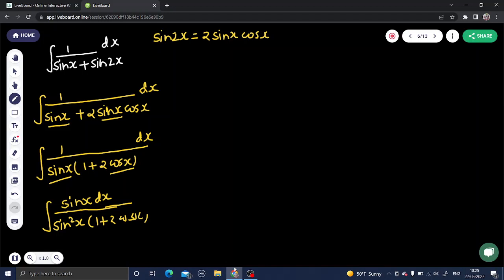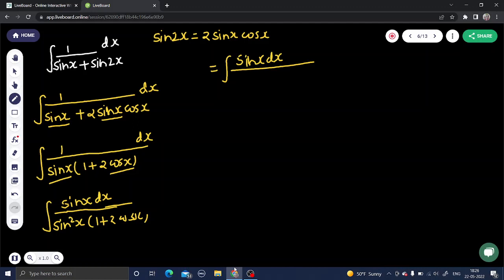The sin x in the numerator will act as the derivative of cos x (with a minus sign). The sin²x in the denominator can be rewritten in terms of cos x. So in the numerator we have sin x dx, and in the denominator we have sin²x, which is (1 - cos²x), multiplied by (1 + 2 cos x).